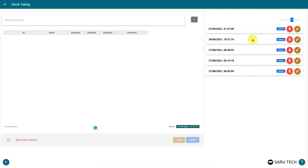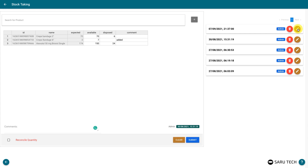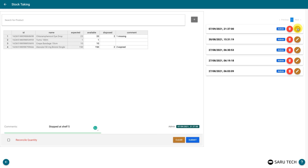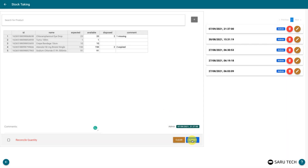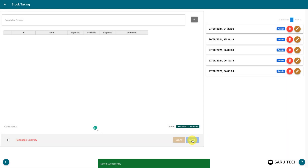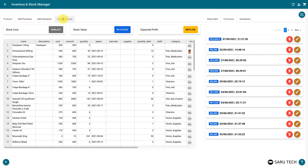You will see a list of all previous stock taking exercises at the right-hand side of the page. Click on the edit button beside each stock exercise to view the exercise or continue from where you stopped. We recommend you use this stock taking system to take initial stock of your shop, before using the purchase function to add new purchases.